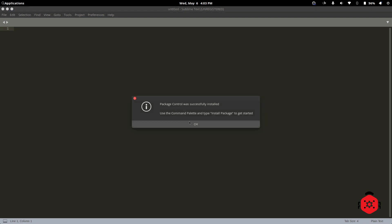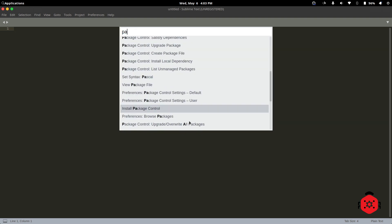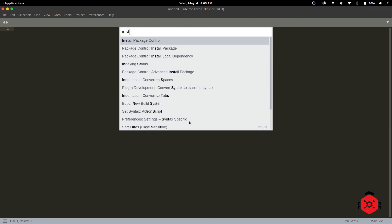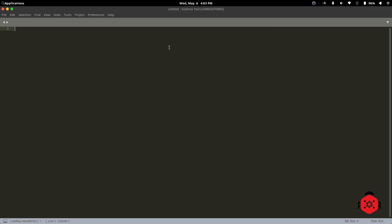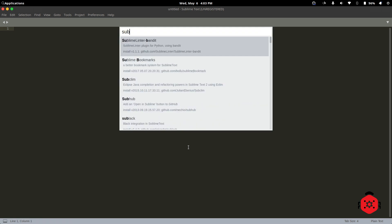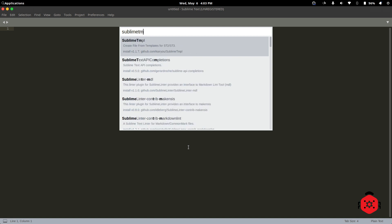Now, it's time to install Sublime TMPL Package for our templates management. Again, press Ctrl Shift P and search for Install Package. Click on it and wait for a few seconds to refresh the repository. Now, search for Sublime TMPL, click on it, and wait for some time to install it.